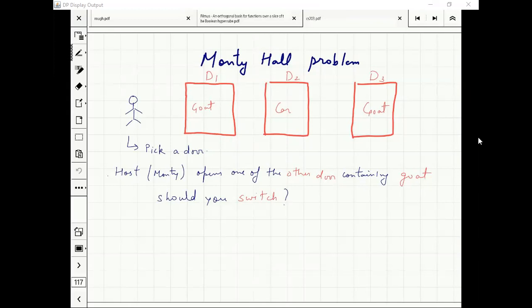The question is why. For people who are convinced that we should switch, try to come up with a simpler example than this which captures the crux of this.